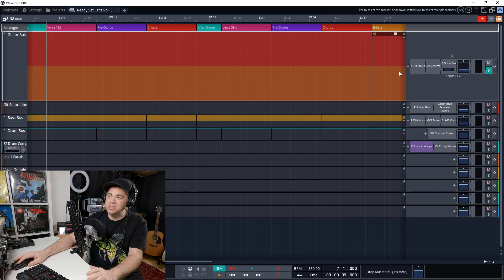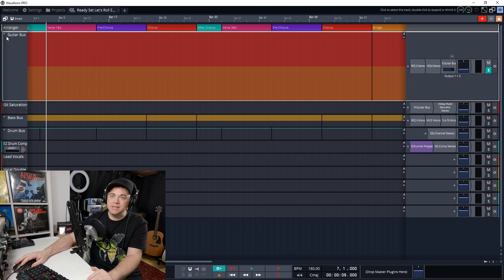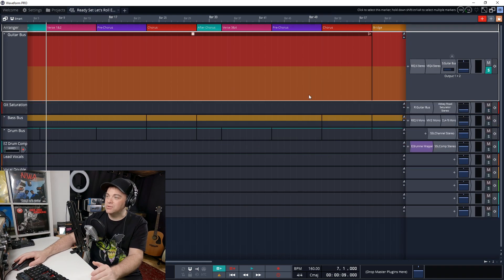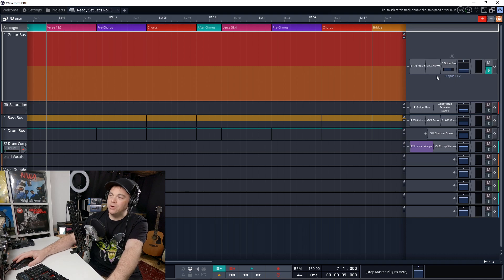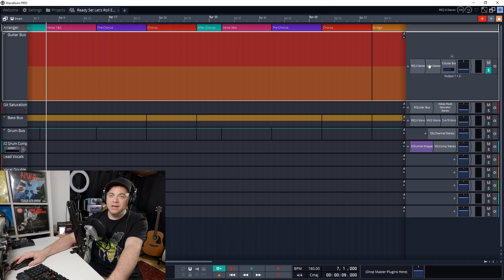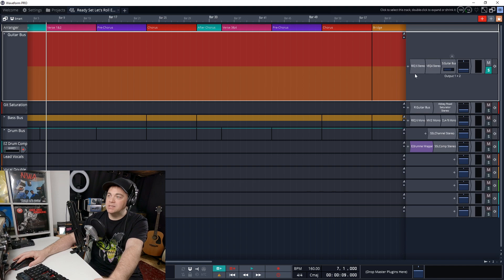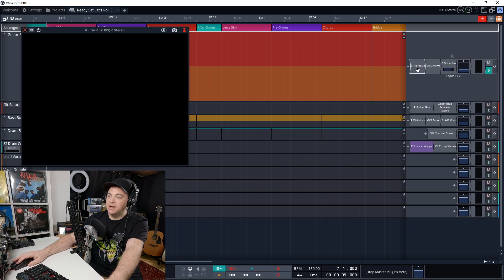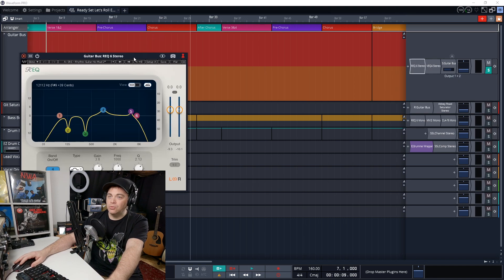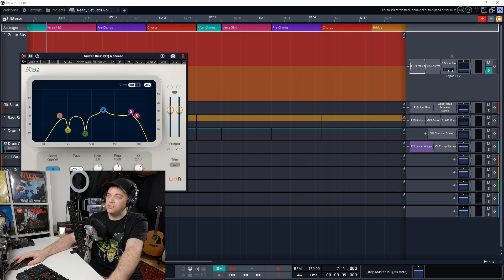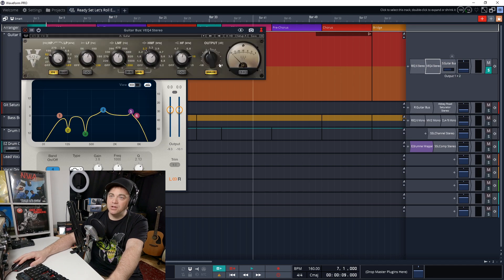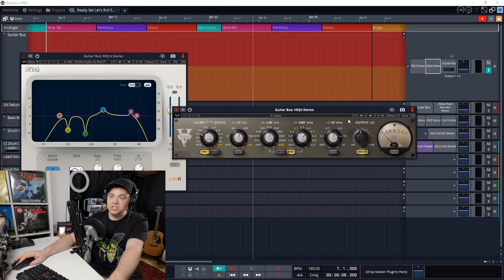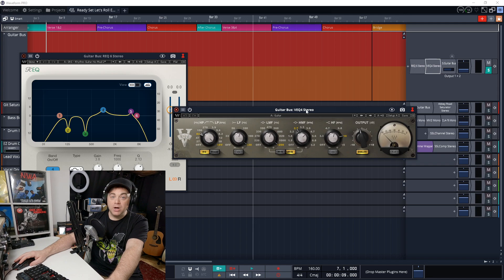Now on this project, I'm just going to focus on this guitar bus. This is a work in progress song, so there's not a whole lot going on here, but I do have a couple of plugins that I really like on this guitar bus. And you can see it's the REQ or Renaissance EQ from Waves and also this VEQ or Vintage EQ from Waves.